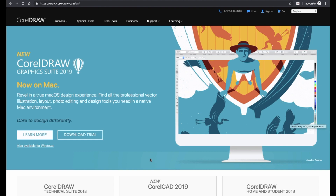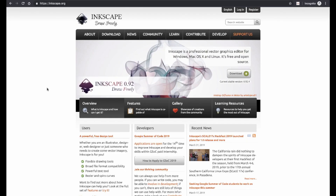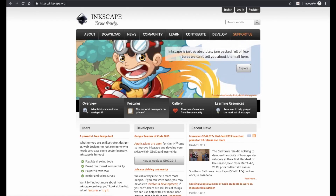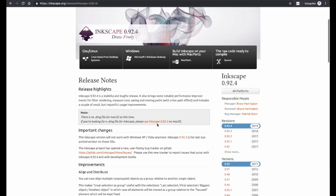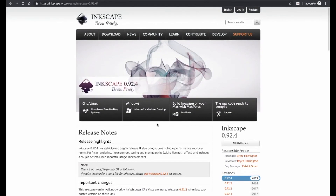Another popular commercial option is CorelDRAW. Once again, a free trial is available for download. But there are also some great free options available. One of the most popular of these is Inkscape. This is available for multiple platforms, and it's a full-featured vector design program, so it's definitely worth checking out.